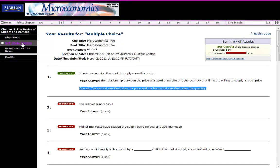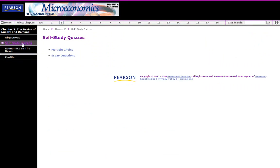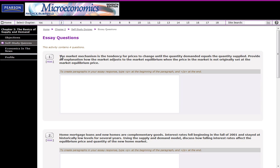The other thing about these self-study quizzes is you get short answer type questions. You might be able to work through these. If we have a look at this question, you can read the question to yourself. I'm not going to spend too much time.